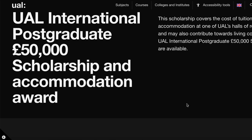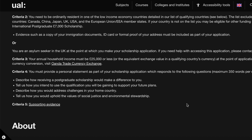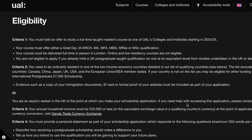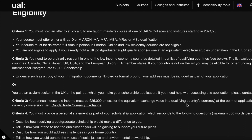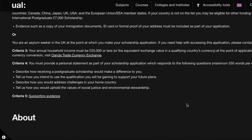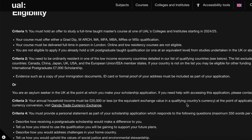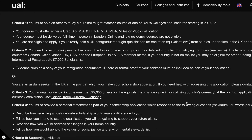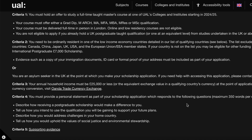Let's note the eligibility criteria for this particular scholarship. The first criteria is that you must hold an offer to study a full-time taught master's course at one of UAL's colleges and institutions starting in the 2024-2025 academic session.